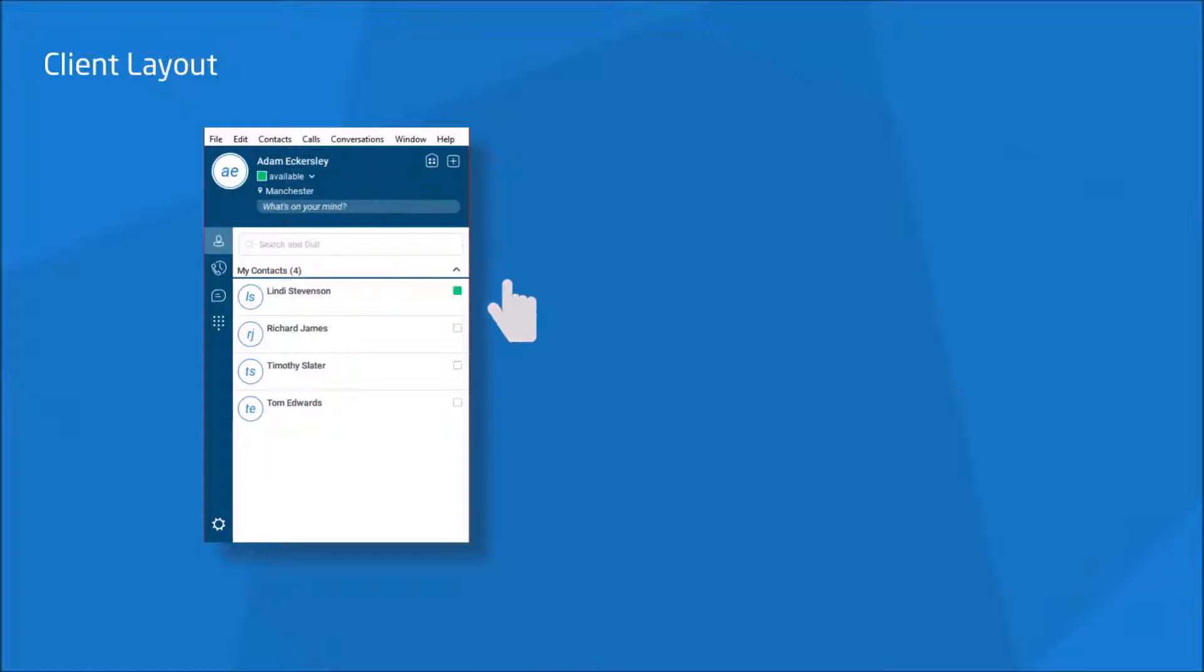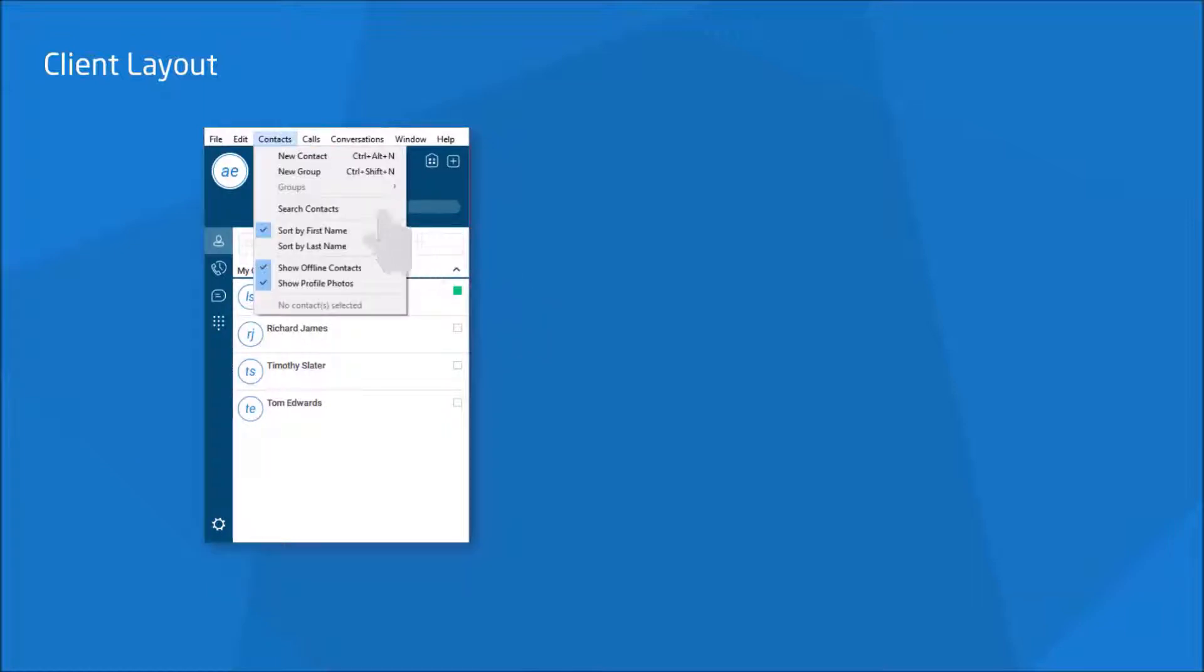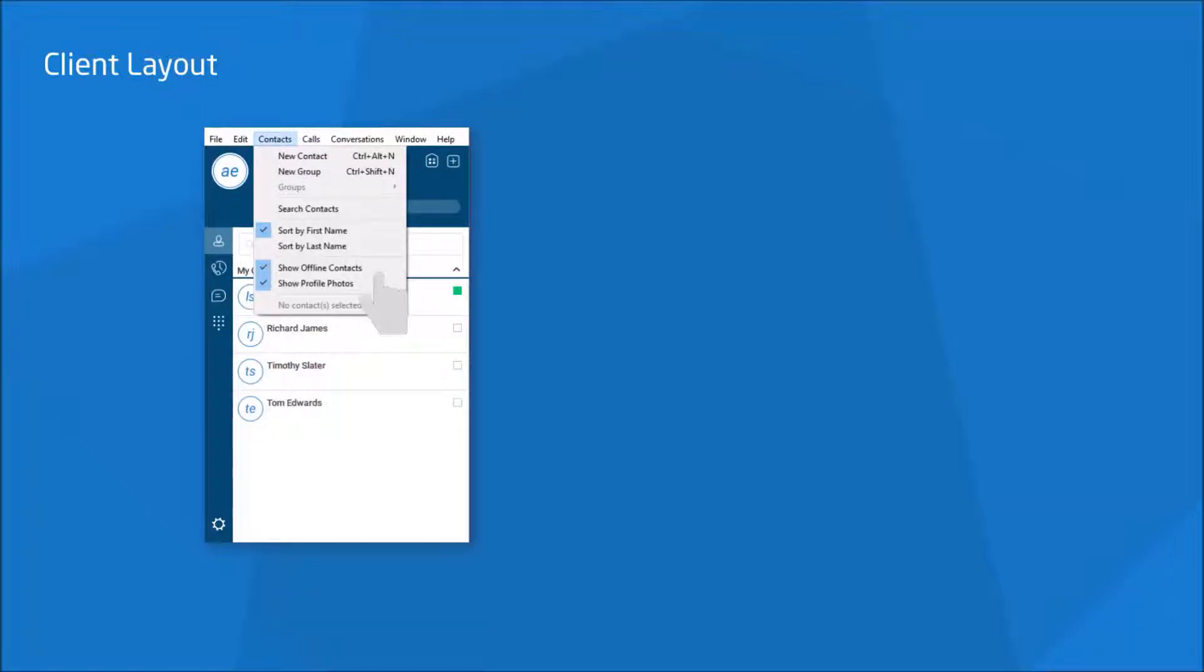Under the Contacts tab, you are able to search, choose whether you see contacts by first or last name, and also whether you see profile images and contacts even when they are offline.